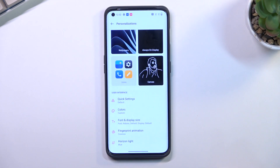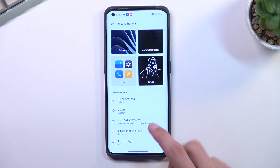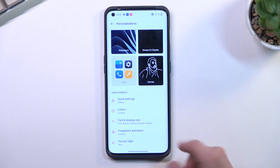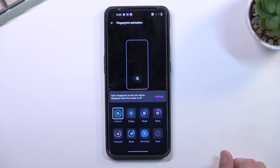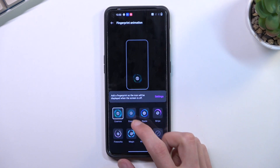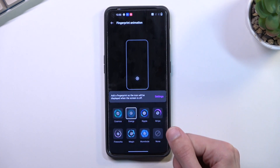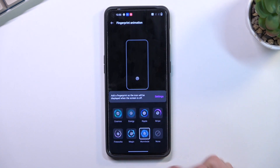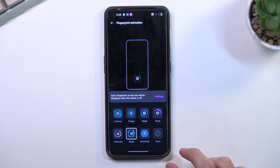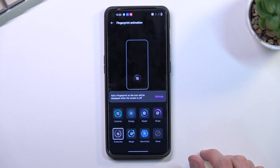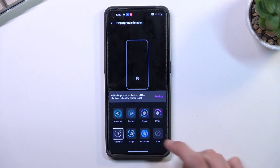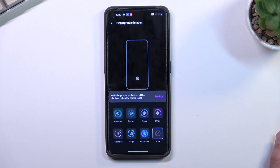The last couple of things: we have fingerprint animation. If you're using the fingerprint sensor you can change how it animates when you press your finger to it — there's a decent amount of choices here. You can change it to something that fits you better, or you can also just turn it off so it won't animate when you're unlocking the device.